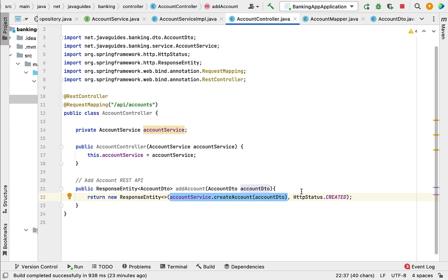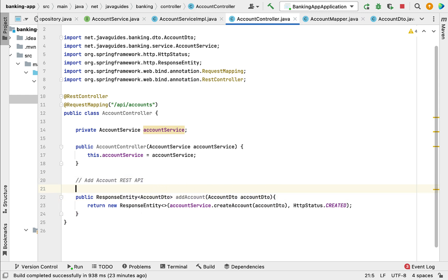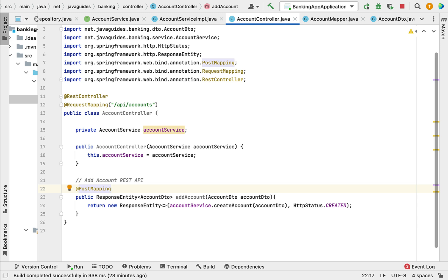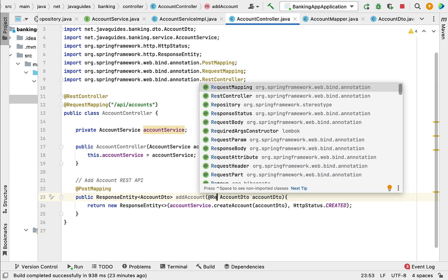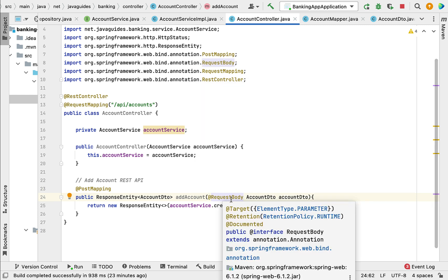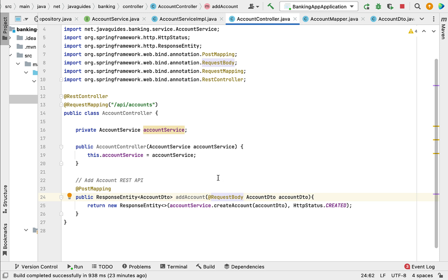Next, make this method a REST API using Spring annotations. Since this method handles HTTP POST requests, use the @PostMapping annotation. Also add the @RequestBody annotation on the parameter — this annotation maps the request body to the Java object, automatically converting the incoming JSON into the AccountDTO Java object.